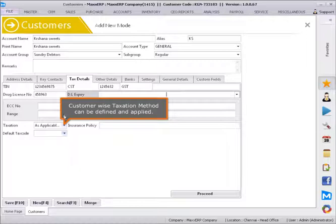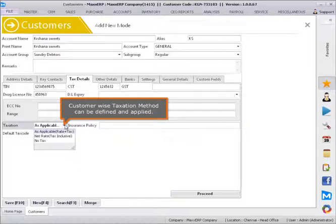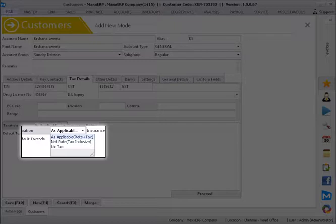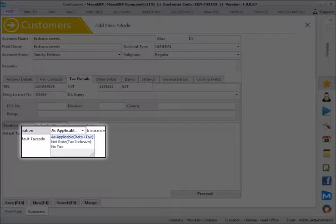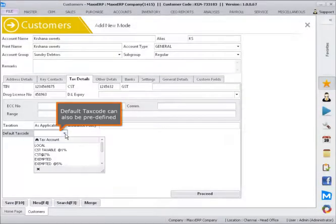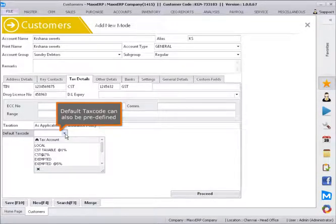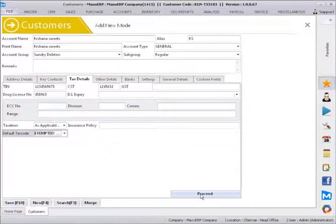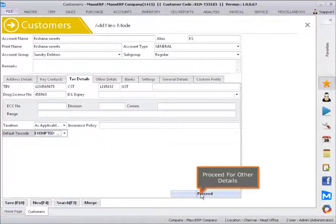Customer-wise taxation method can be defined and applied. Default tax code can also be predefined. Proceed for Other Details.